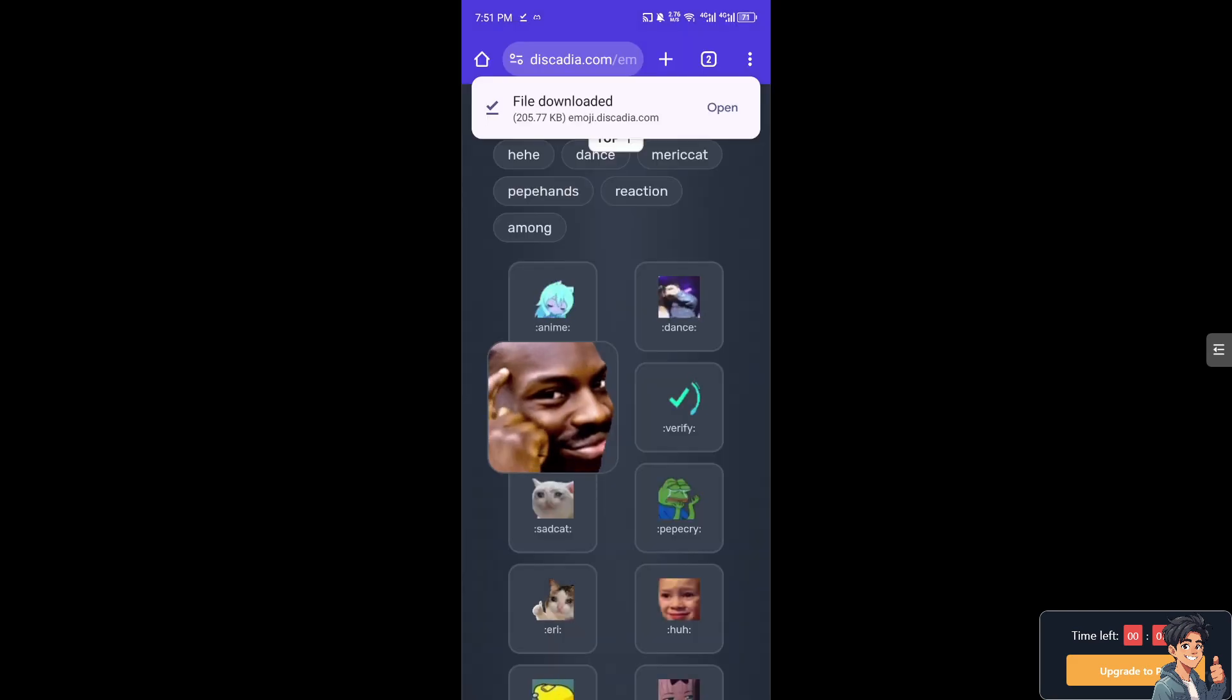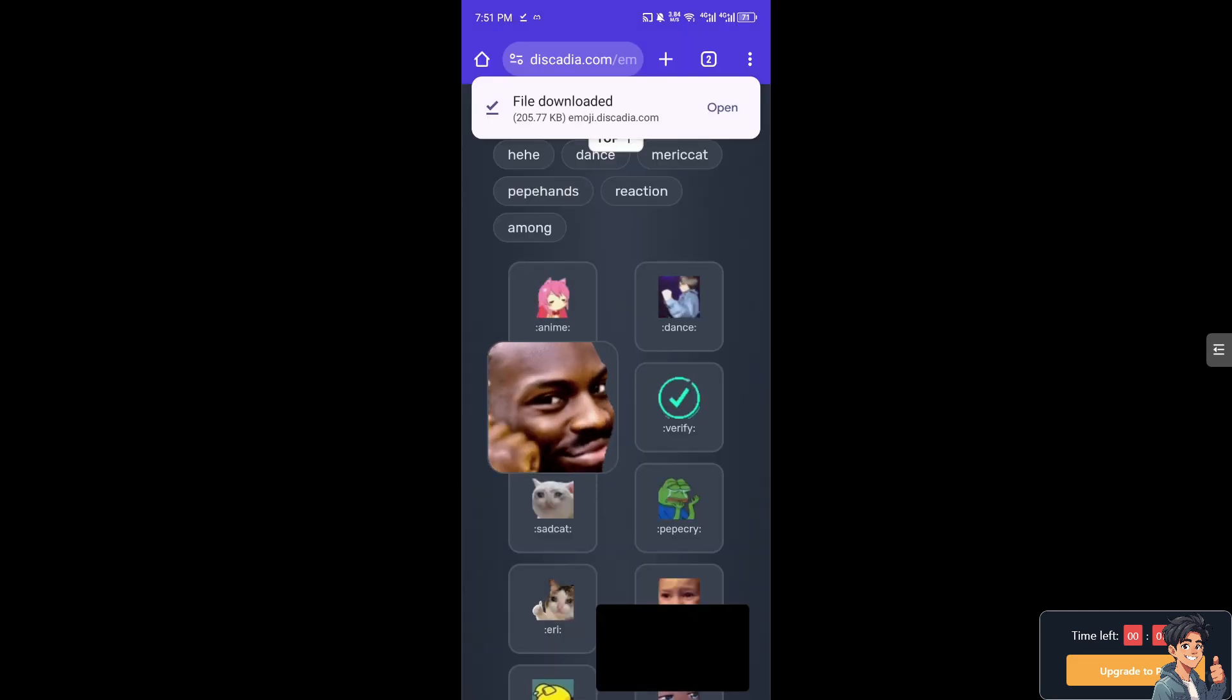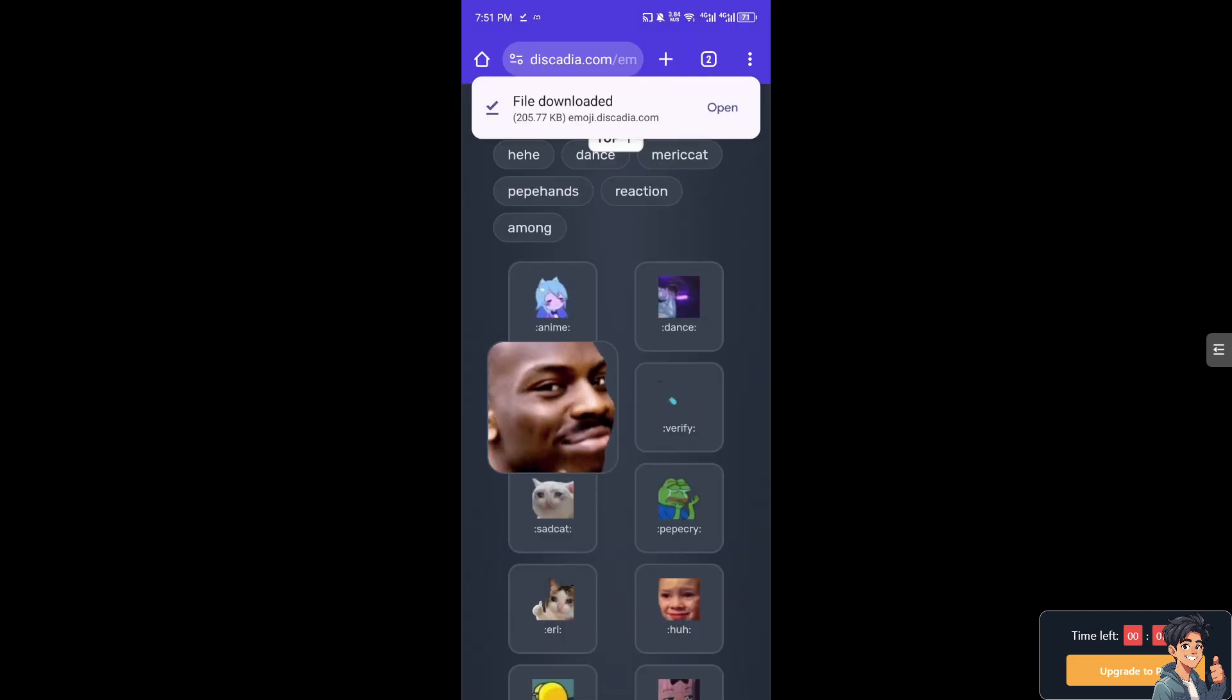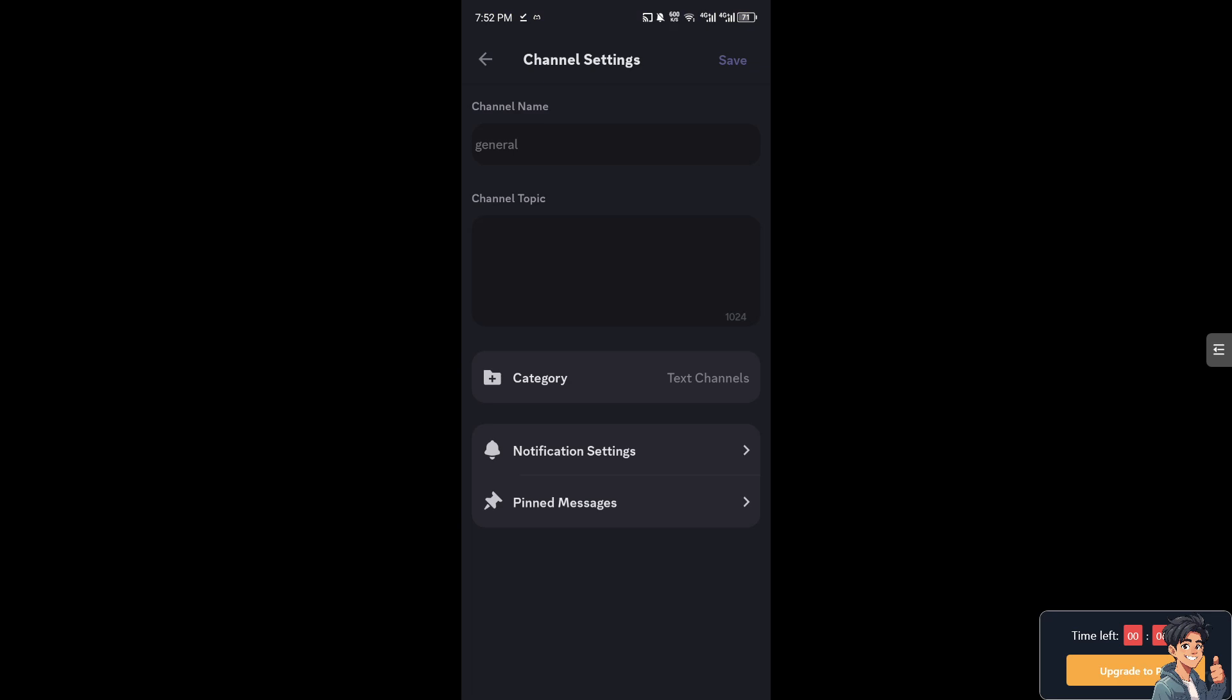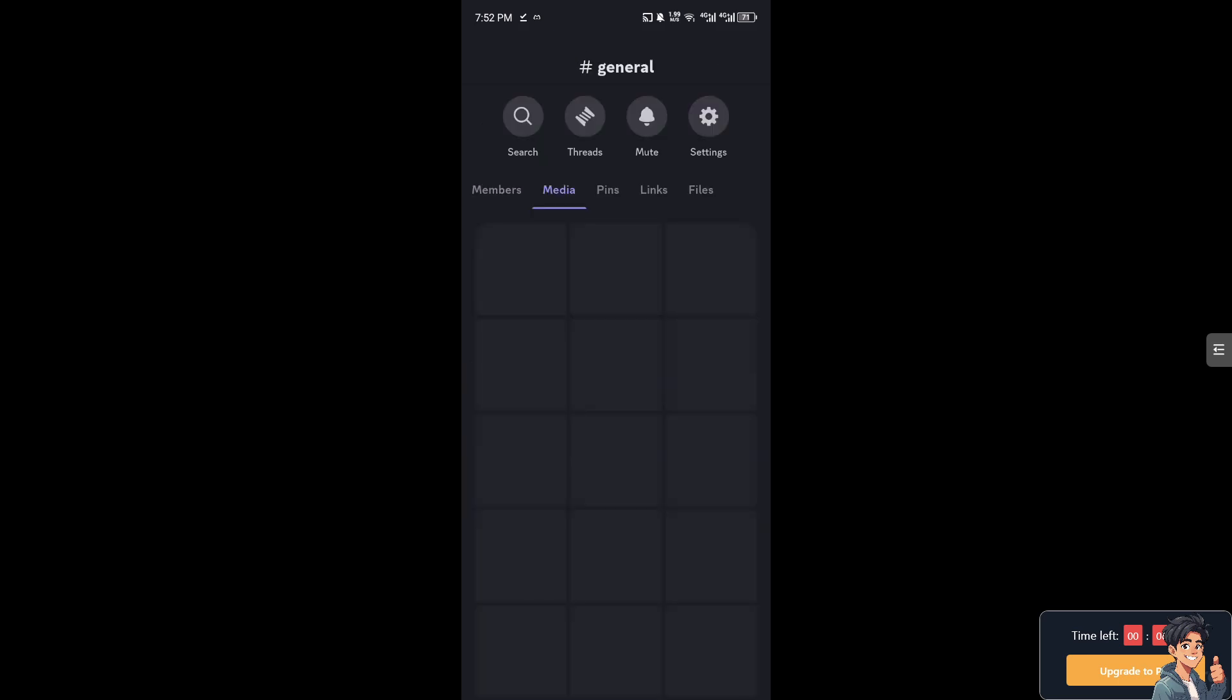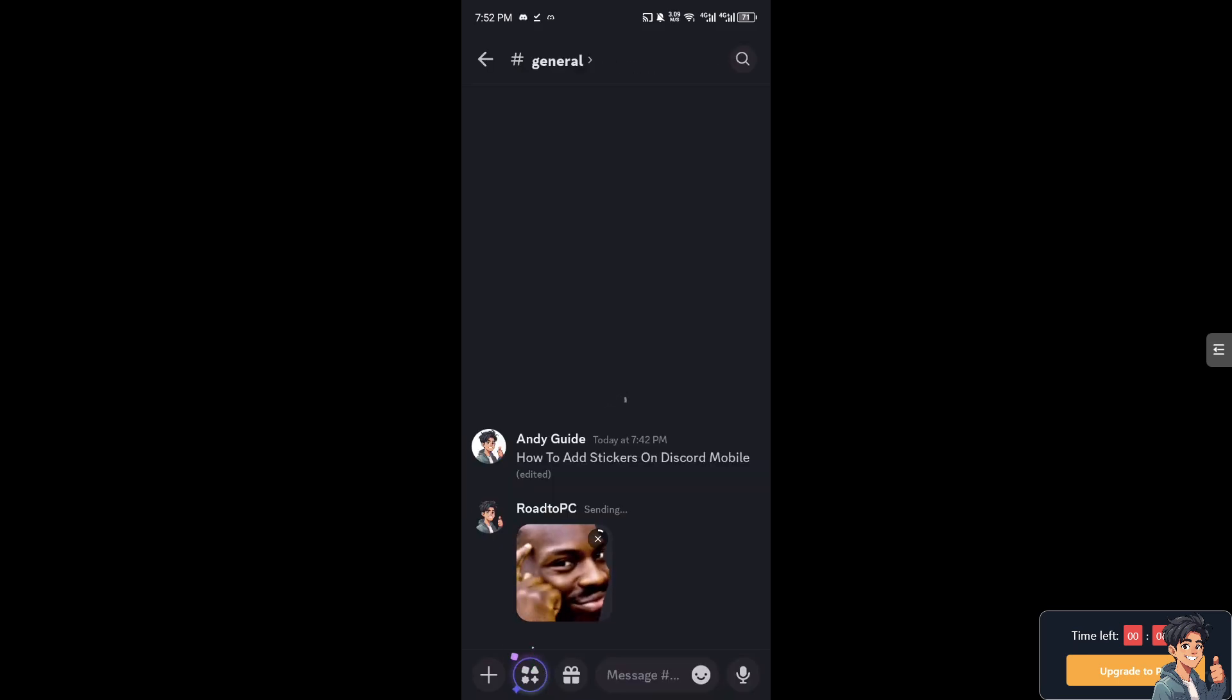After downloading, I need you to switch over to your Discord server. Now once you are on the channel settings, I need you to go to media and then of course choose the emoji.